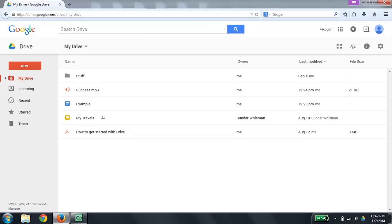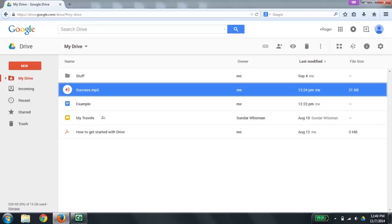We will cover these keystrokes in more detail as we go through this getting started recording. To start with, let's make sure that our focus is on the file list. We'll type G then L, as in go to list. Nothing was verbalized, so that tells me my focus was already there. When you are on the file list, you can use the up and down arrow keys to explore the list of files. I'm going to press down arrow a few times now. Success.mp3, audio, owned by me, last modified by me, 12:24 PM, file size is 21 kilobytes, 2 of 5.